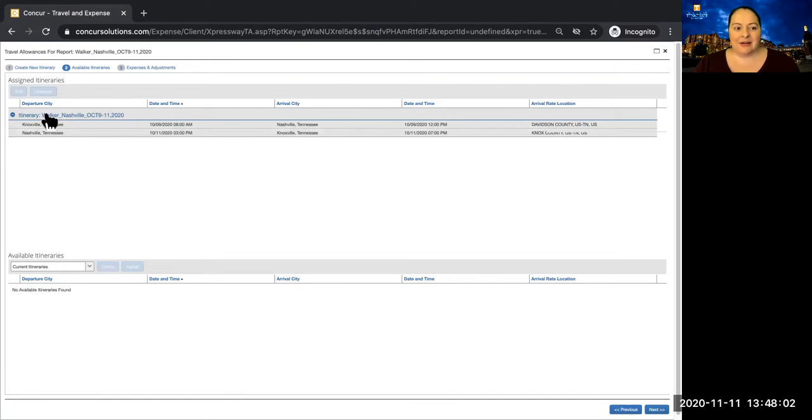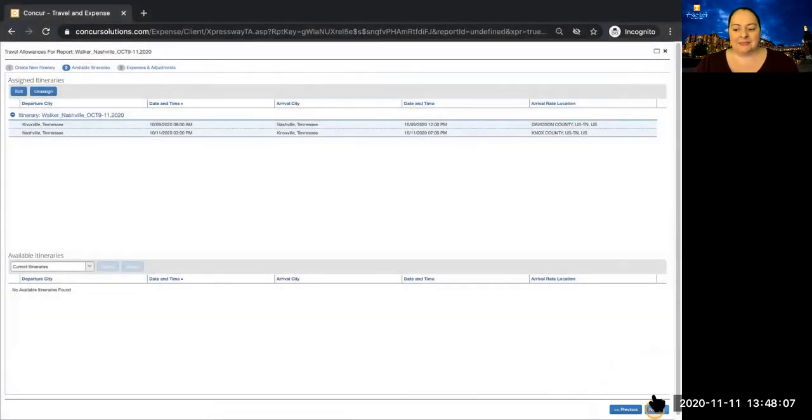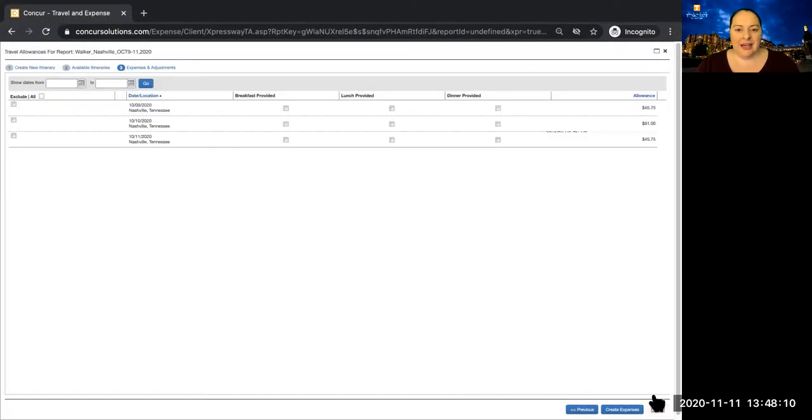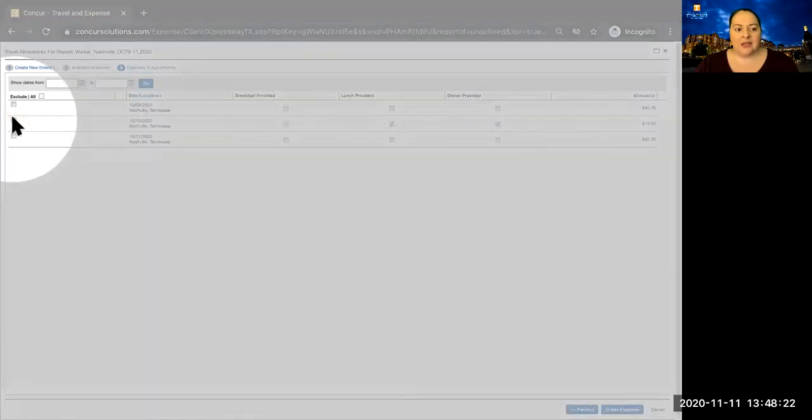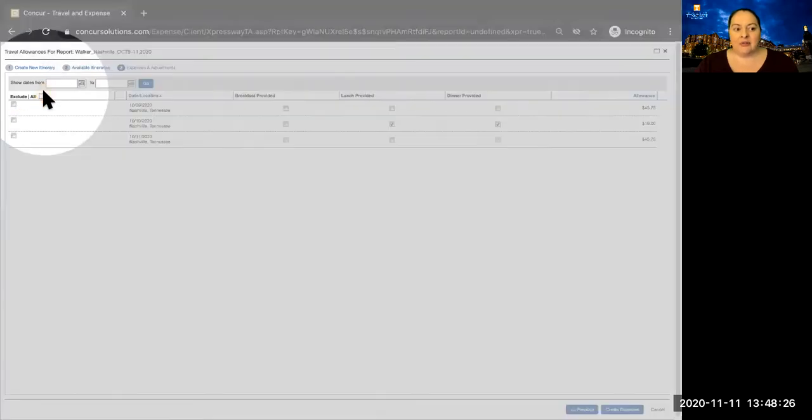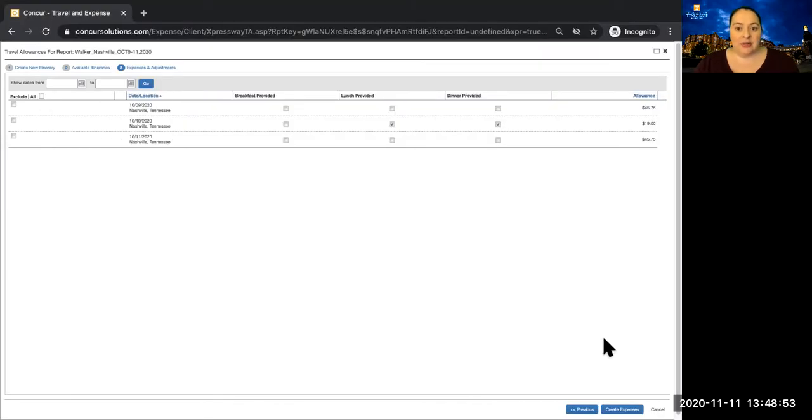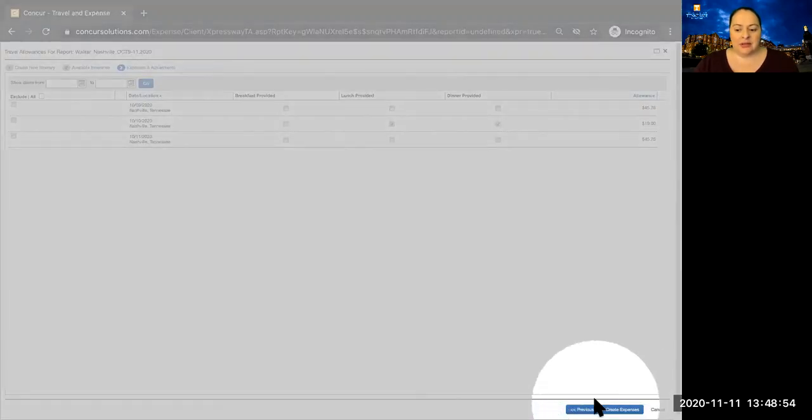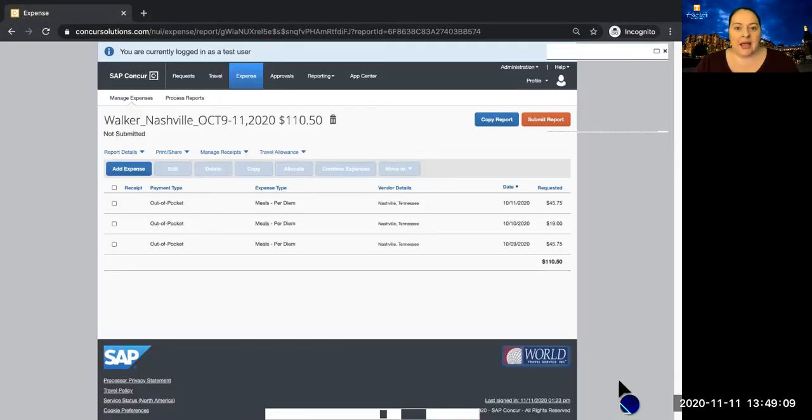Select your itinerary from the list, and then click Next. Here you are given the option to exclude meals that are provided. If a conference provides a lunch or dinner, you can select them here. If meals are provided for the entire day, you can select Exclude All for the day. If all meals are provided for a trip, you can exclude all here. Once you've marked all of the excluded meals, click Create Expense. This will add your meal per diems to your expense report.